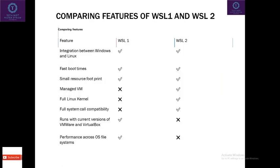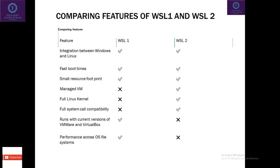Comparing WSL 1 and WSL 2 features. In WSL 1 and WSL 2 you can integrate Windows and Linux. Both have fast boot times and small resource footprint. In WSL 1 you cannot manage VMs.